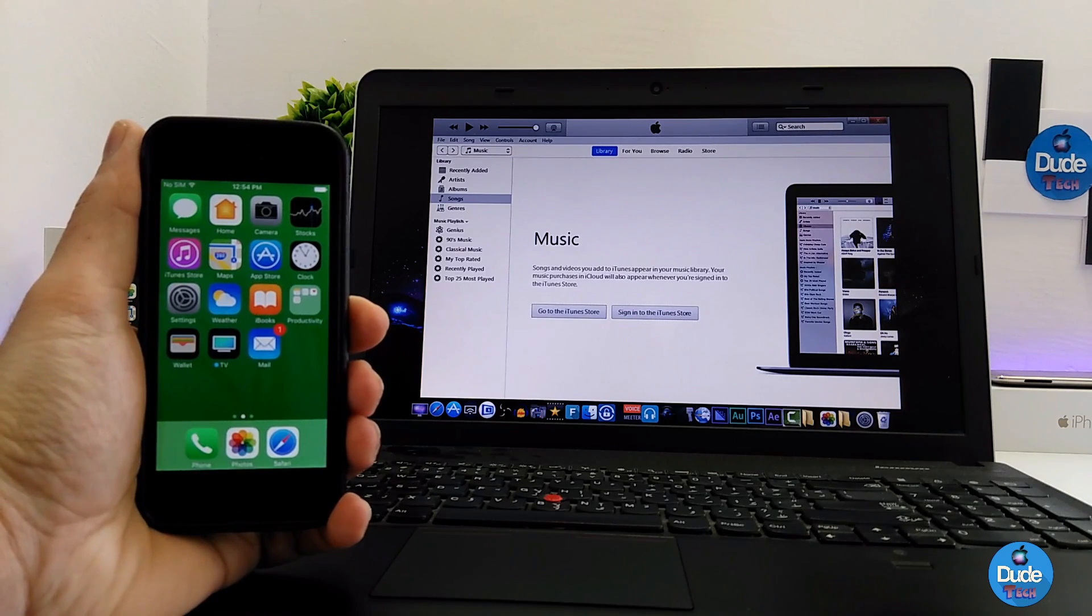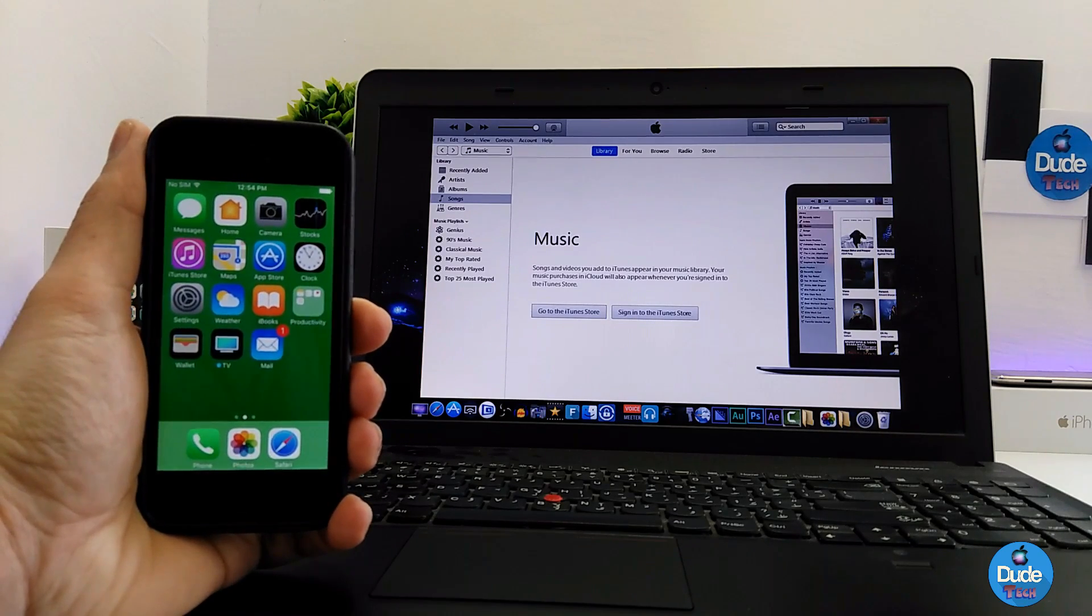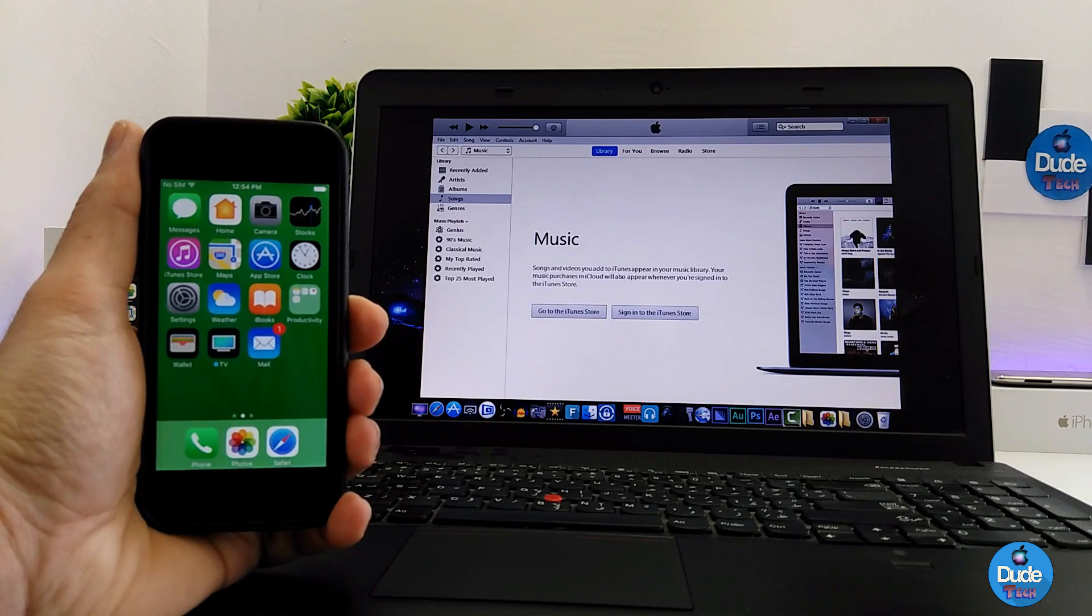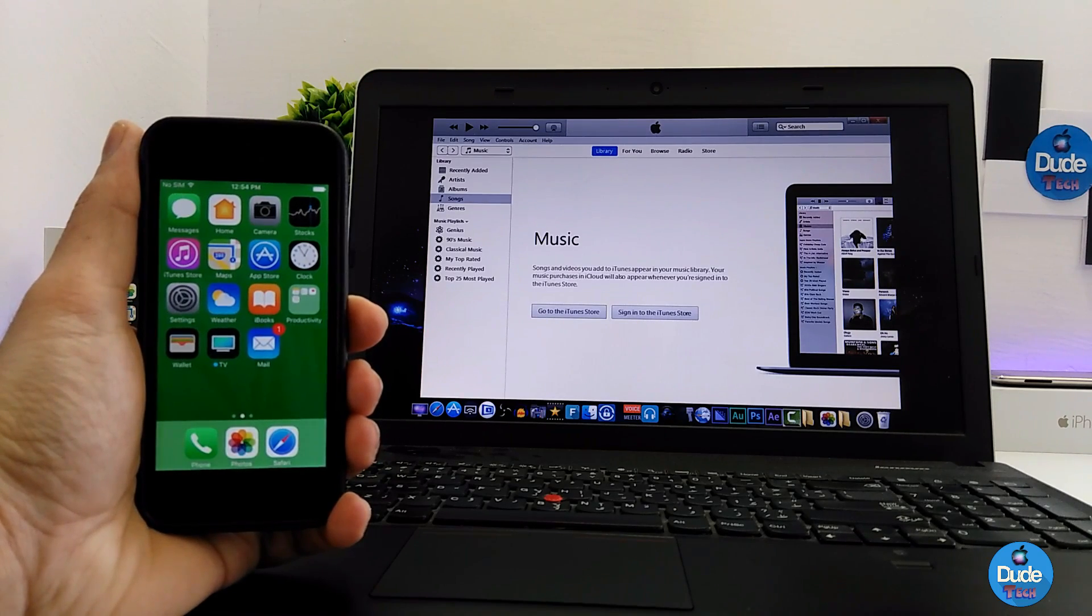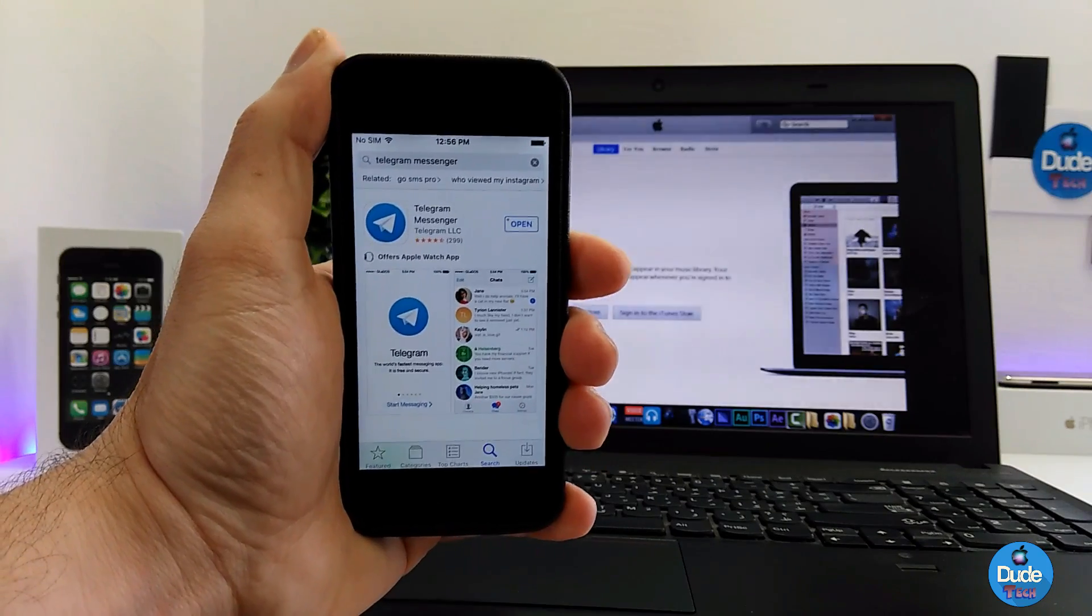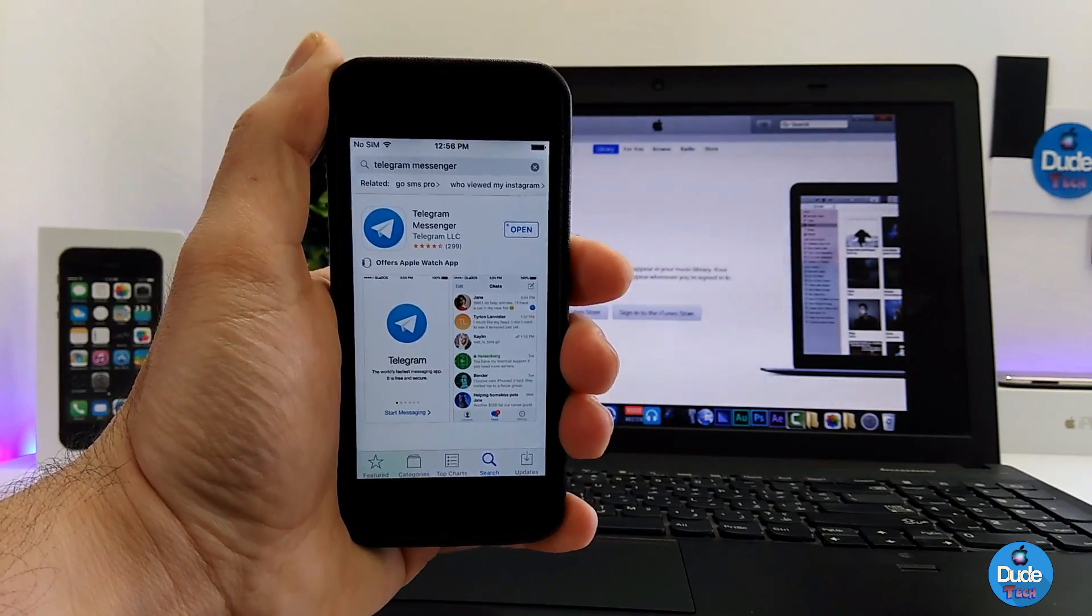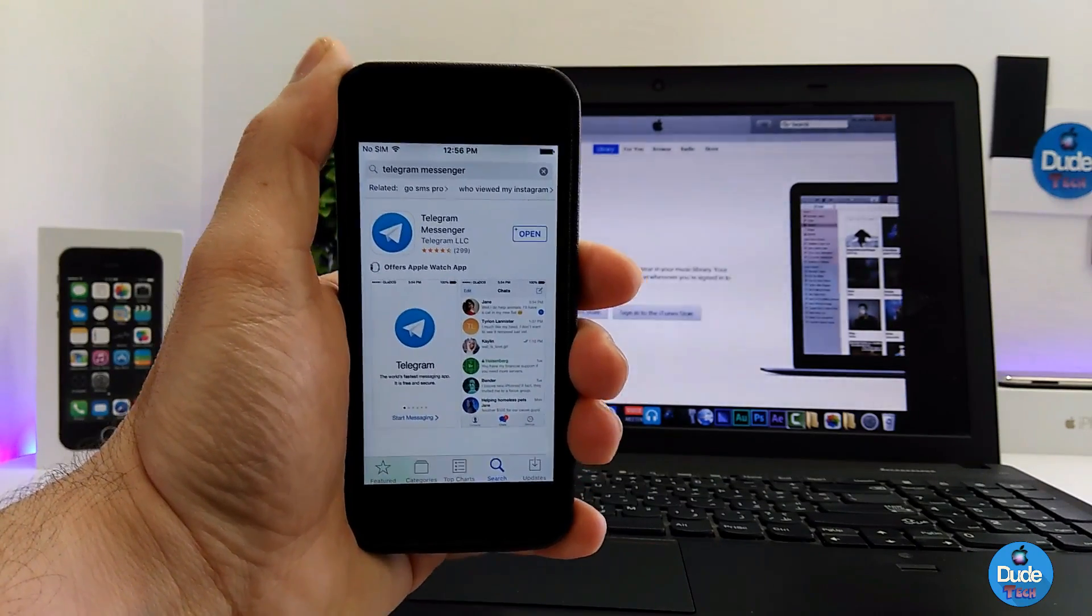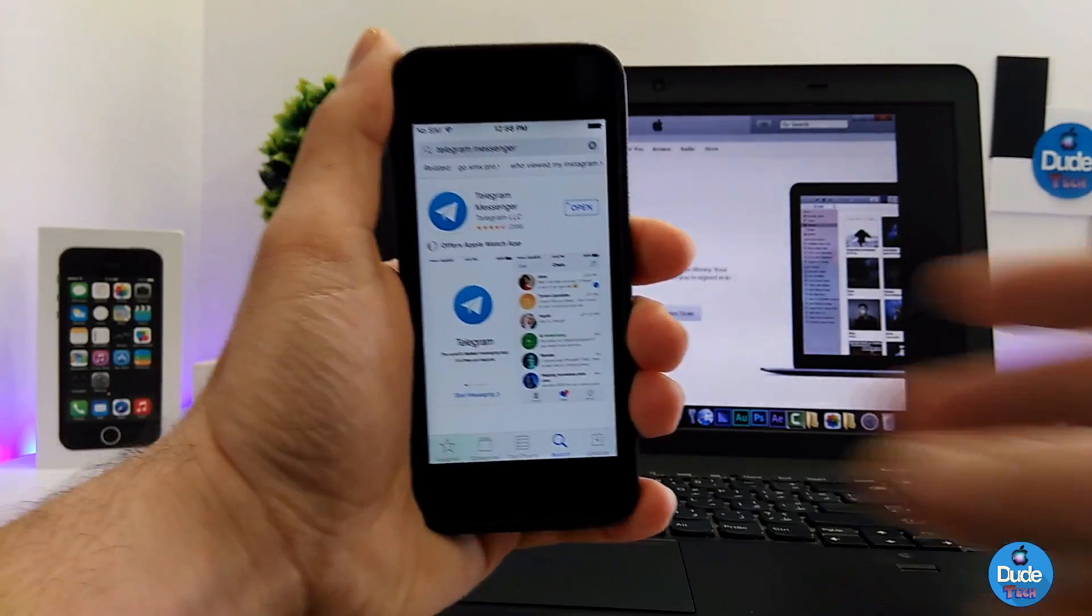If Apple is no longer signing any kind of file, I'm gonna be showing you how you can save your SHSH file. The first thing you need to do is download the Telegram messenger from the App Store onto your device.